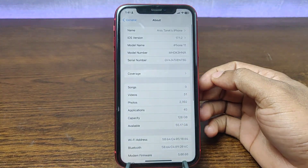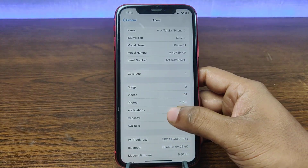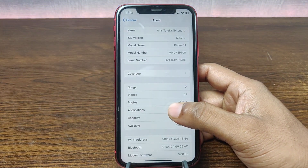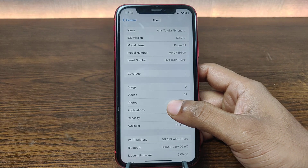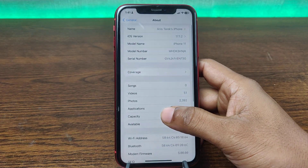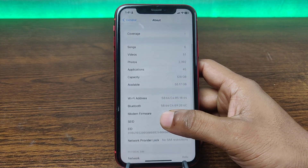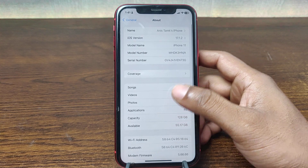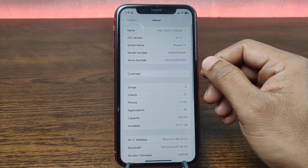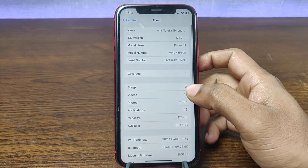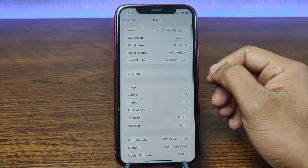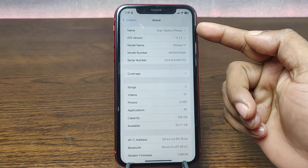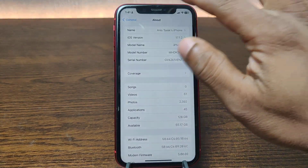In this video I'm going to show you how to change your iPhone name. This is Anis, welcome back to another video. If you enjoy my channel please consider subscribing and hit the bell icon for my latest updates. If you did already, thank you so much. Let's get started.